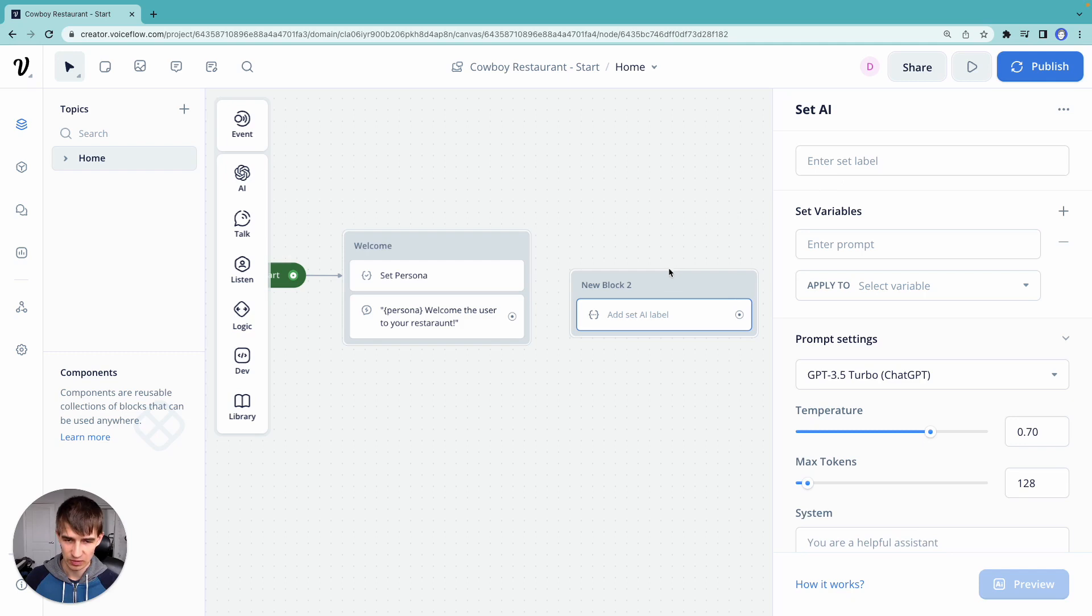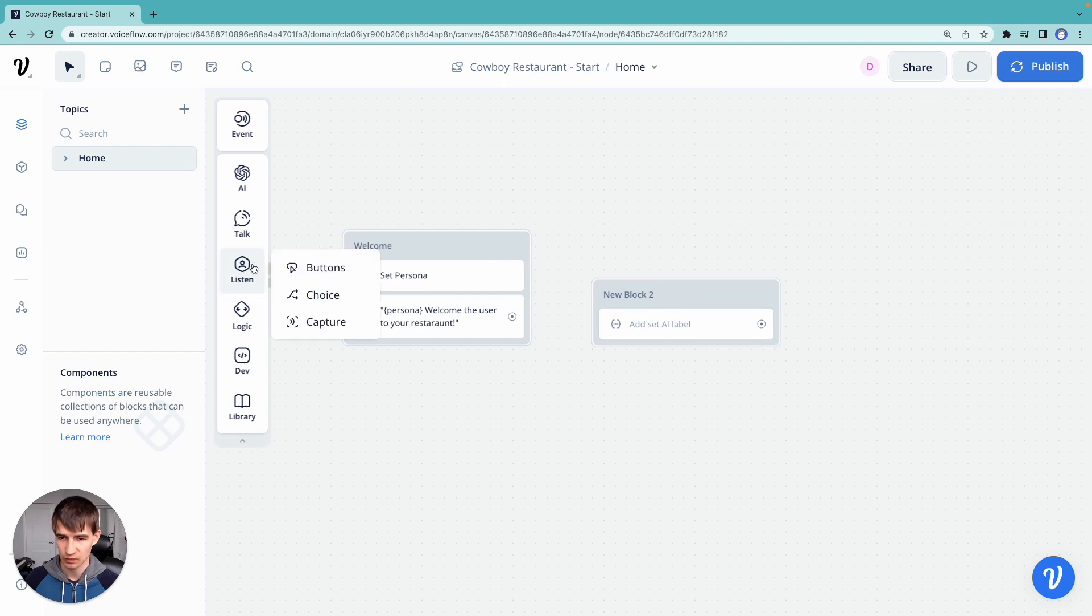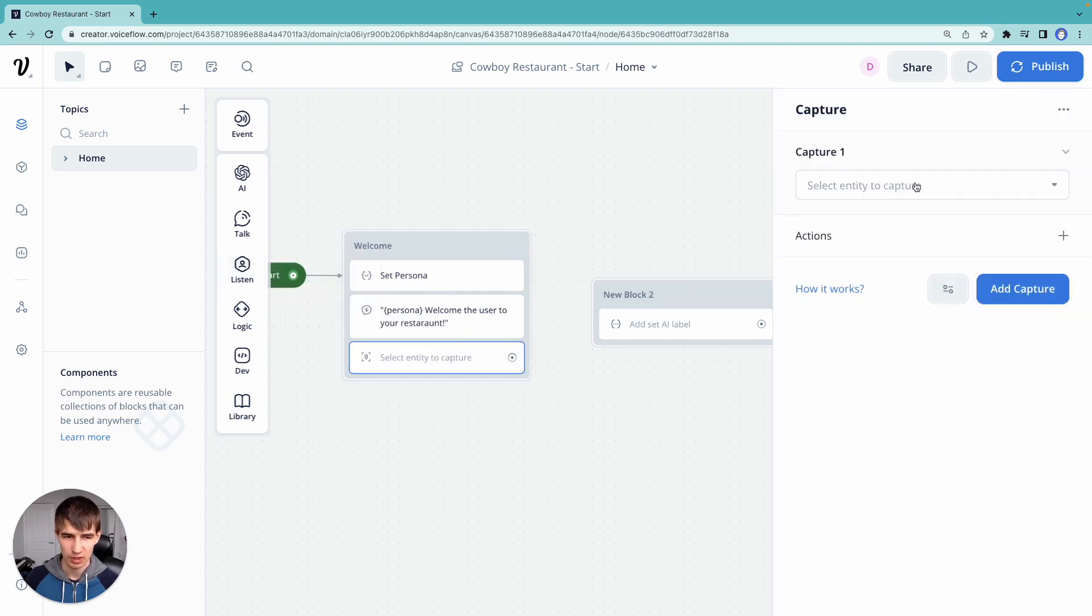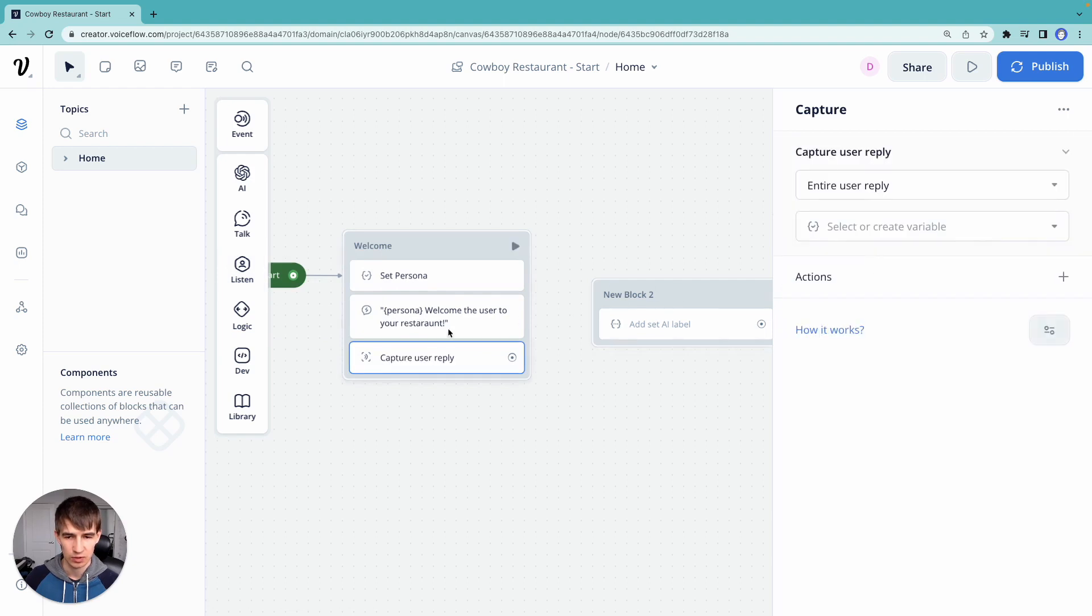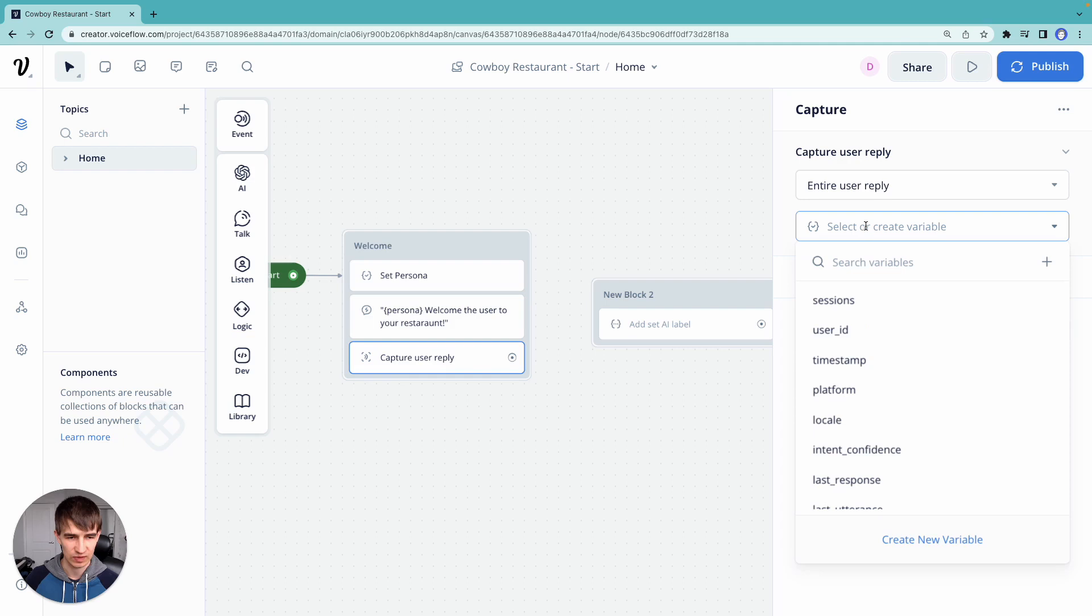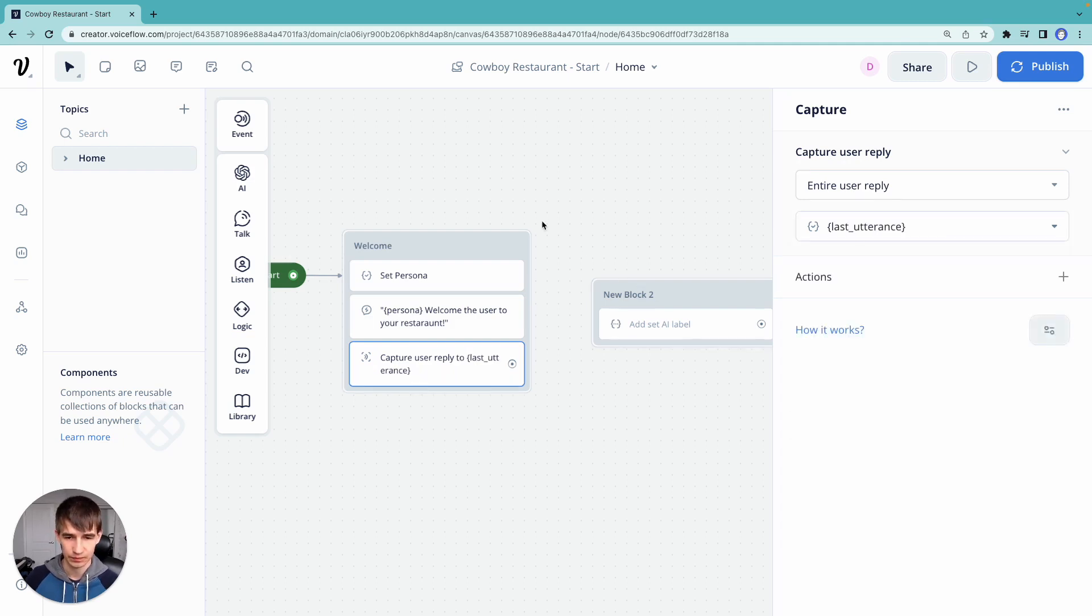So let's go in here. First, before we do that, we're going to add a capture step. We're going to go to listen, add capture, and we're going to listen for the entire user reply. So the user is going to be able to say something, and then we're going to listen and save that to a variable. We'll call it last utterance. Right there.